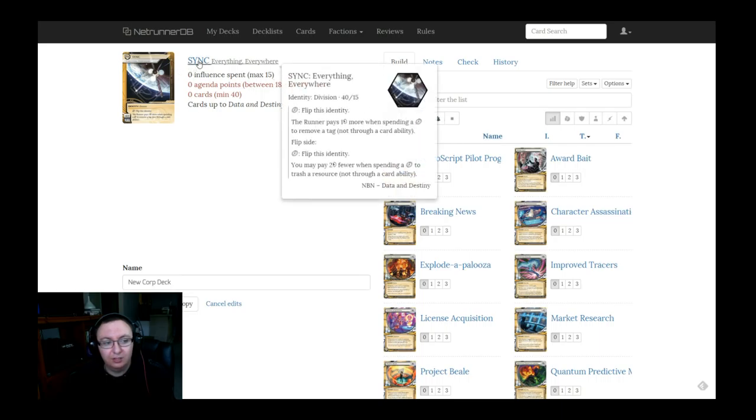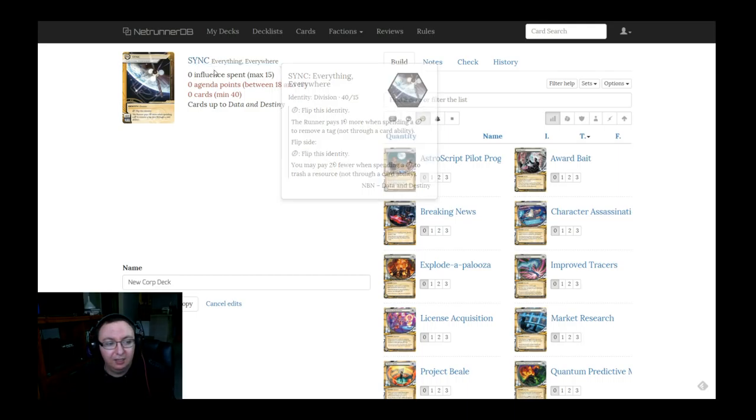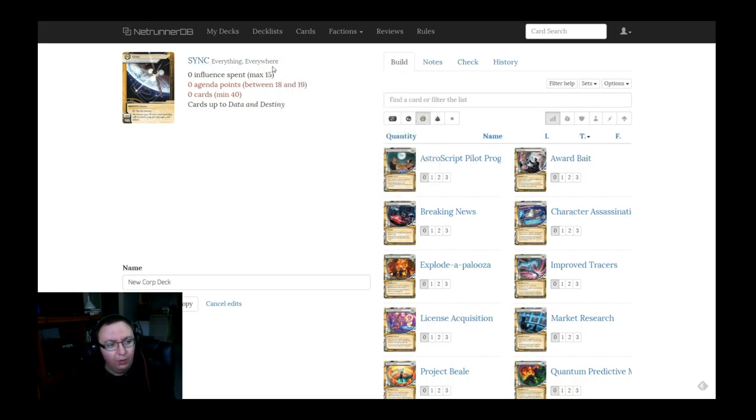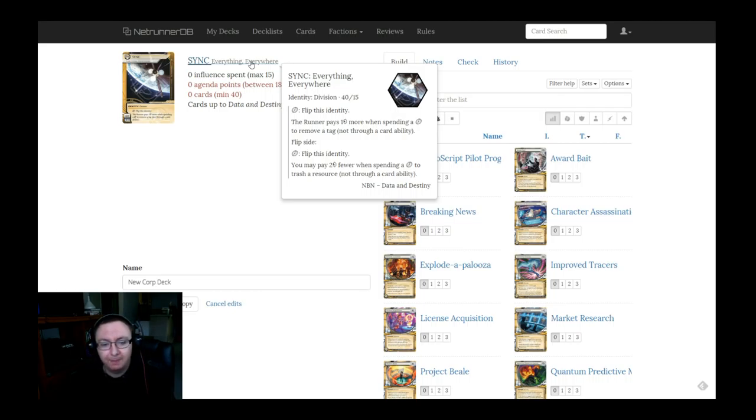Today we're going to start with a discussion of Sync, which is the Data and Destiny NBN identity that's 40/15. It has a one click to flip the identity. On one side it says that the runner pays one more credit when spending a click to remove a tag unless they're using a card ability, and on the other side it says that you may pay two fewer credits when spending a click to trash a resource. This is a pretty potent ability and one of the most interesting to me from the new Data and Destiny data pack. When I looked at this identity, the first thing I think is tag punishment. We want a deck that's going to apply tags that the runner is still going to want to clear, but we want to make it really taxing to get rid of those tags.